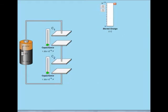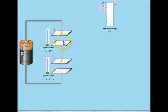Very often we can construct a composite capacitor by connecting several capacitors in series or in parallel. In a series connection, the positive terminal of capacitor C1 is connected to the positive terminal of the battery, the negative terminal of capacitor C2 is connected to the negative terminal of the battery, and the positive terminal of C2 is connected to the negative terminal of C1. For a series connection, the charge on capacitor C1 will always be equal to the charge on capacitor C2.